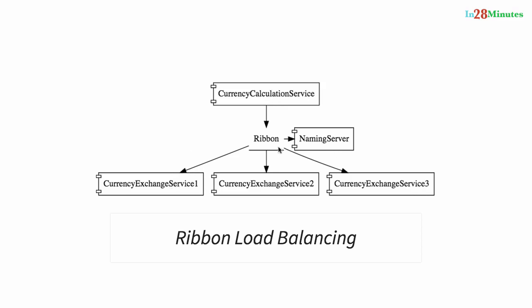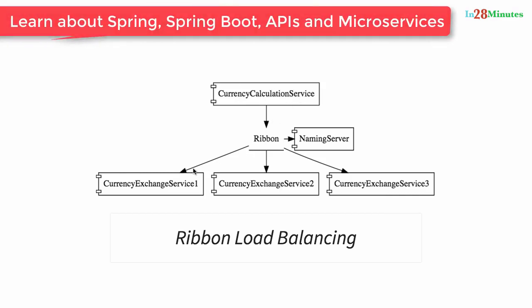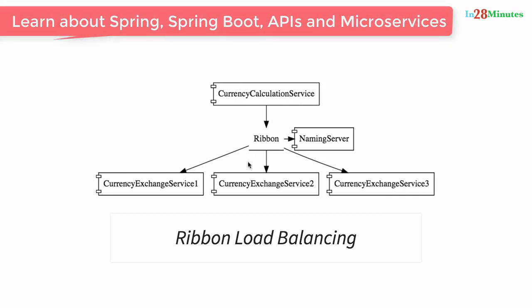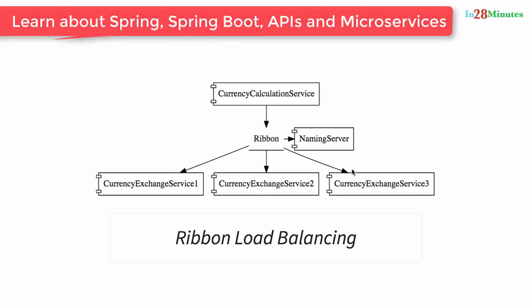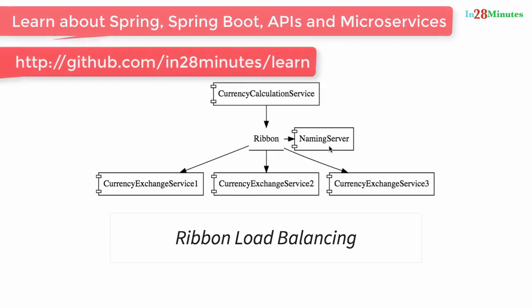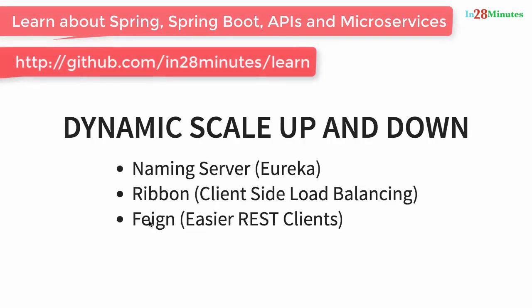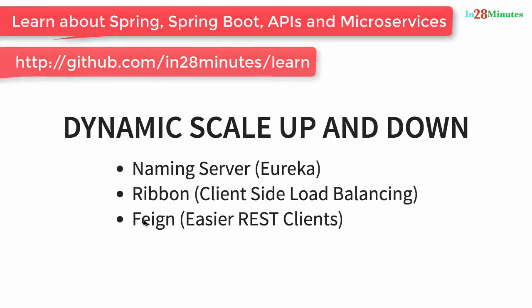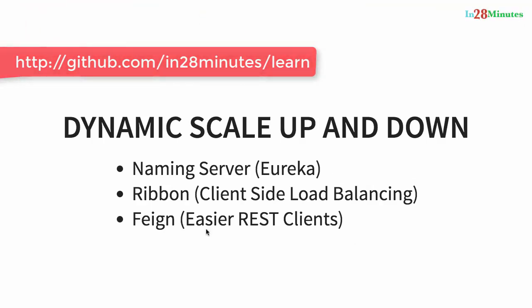We will use Ribbon for client side load balancing. That means the currency calculation service will host Ribbon and it would make sure that the load is evenly distributed among the existing instances that it gets from the naming server. We will also use Feign in the currency calculation service as a mechanism to write simple RESTful clients.